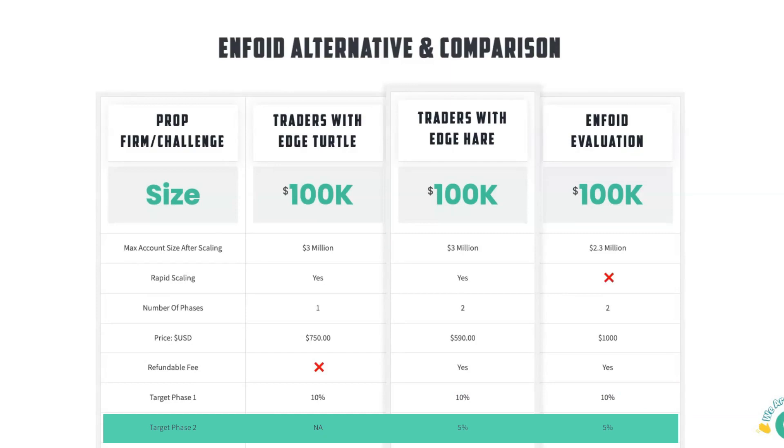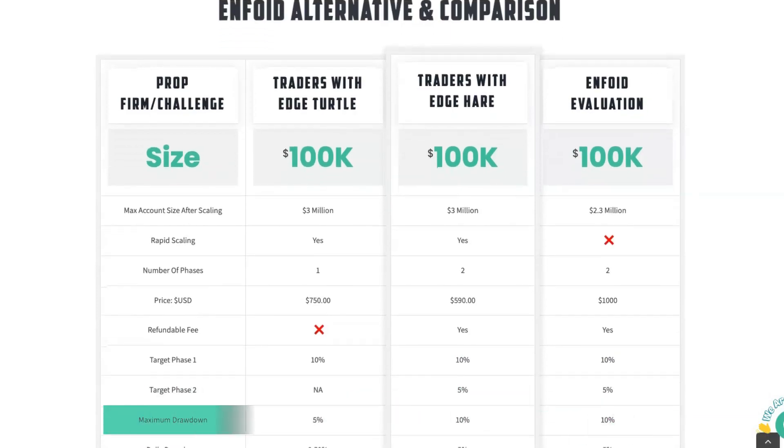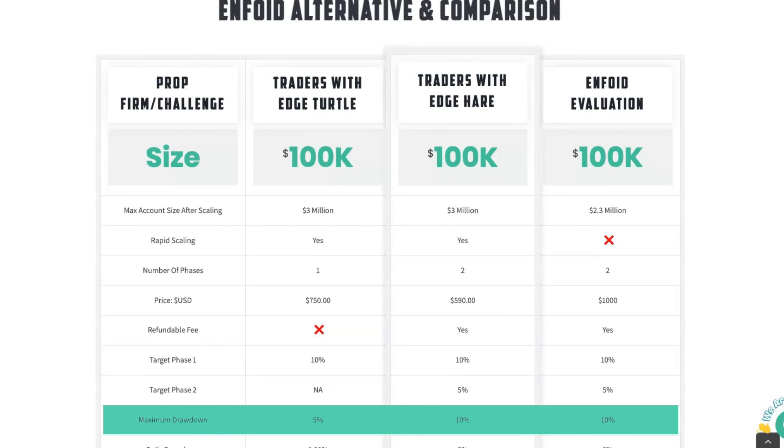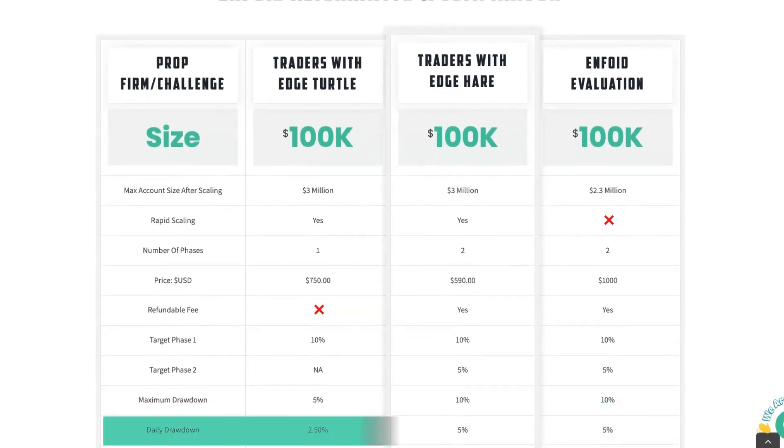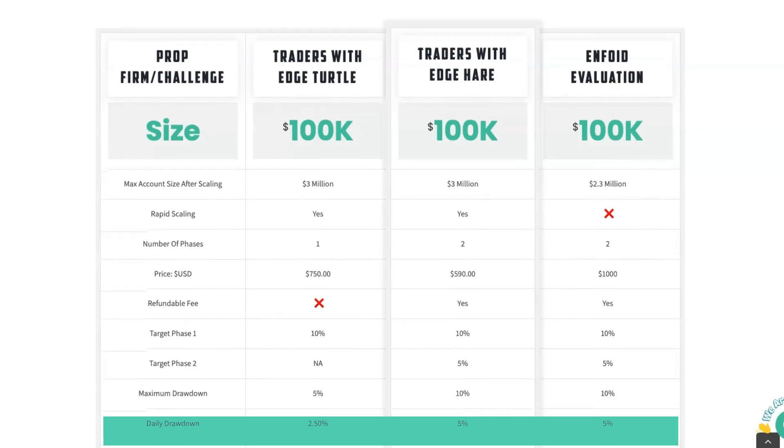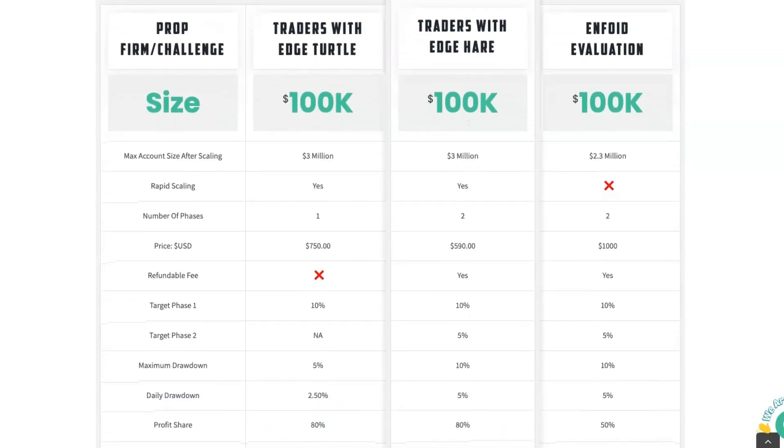The maximum drawdown on the Turtle account is 5% and the maximum drawdown on the Traders with Edge Hare and the Enfoid evaluation is 10%. The daily drawdown is 2.5% on the Traders with Edge Turtle and it's 5% for both the Traders with Edge Hare and the Enfoid evaluation.